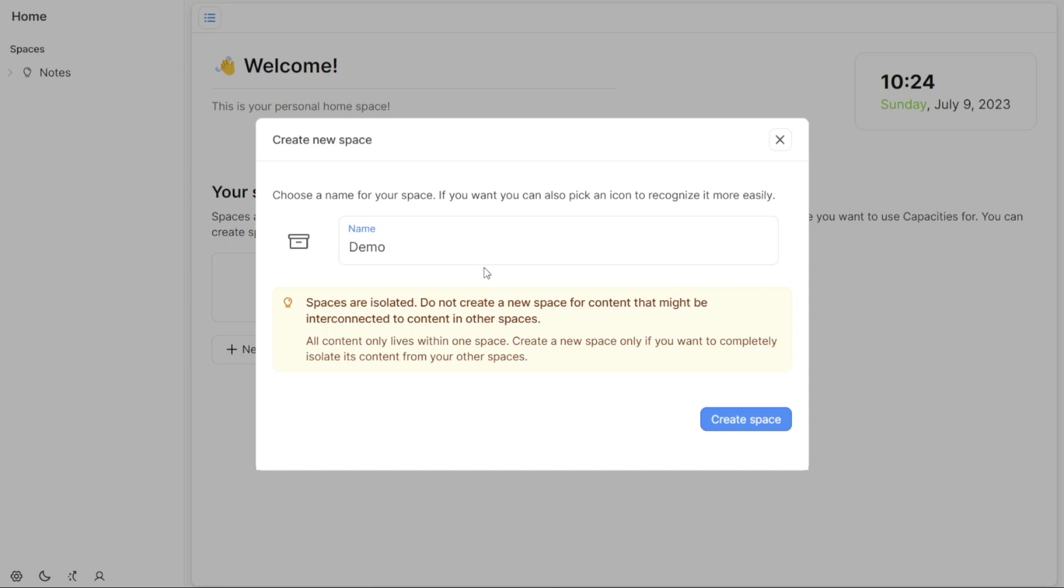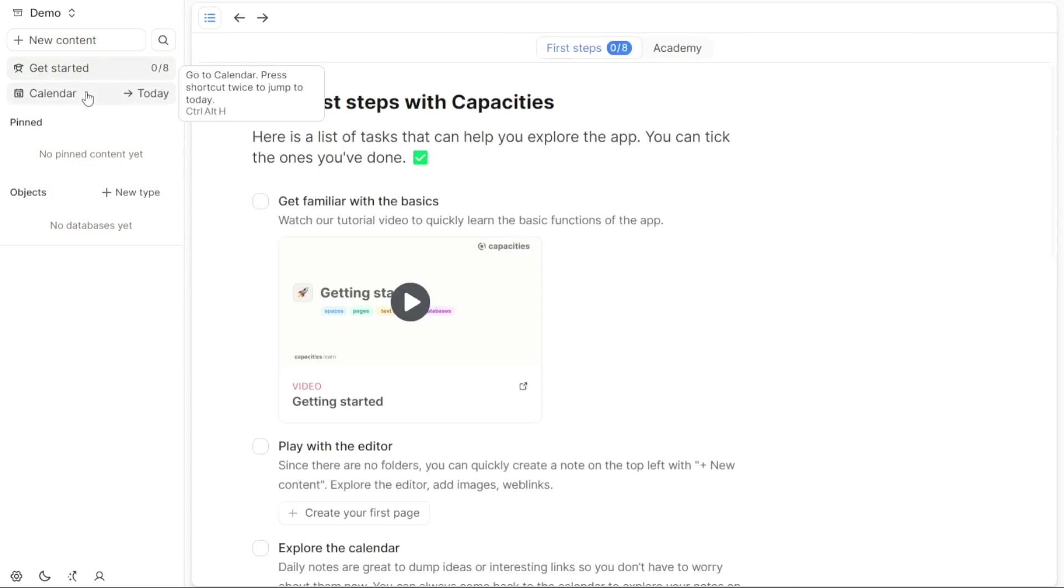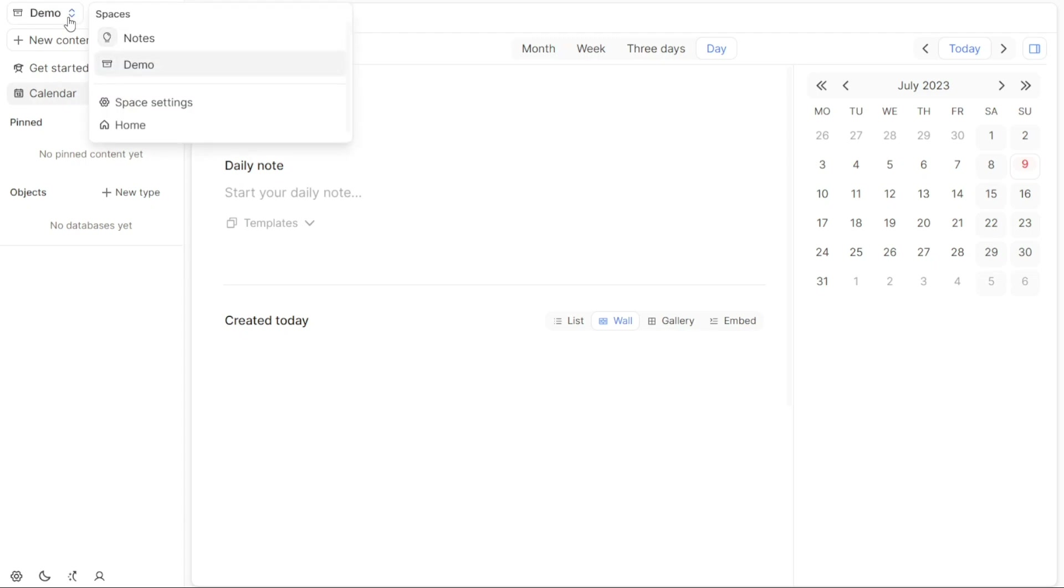Once you have either entered a name or chosen an icon for your space, the final step is to click the Create Space button. By clicking on this button, you will create a new space within Capacities. After creating the space, you will be able to see it listed under the Spaces tab in the left menu of the dashboard. This allows for easy access and management of your spaces.